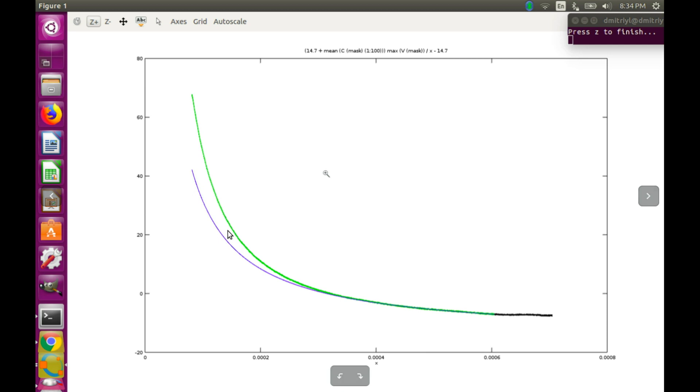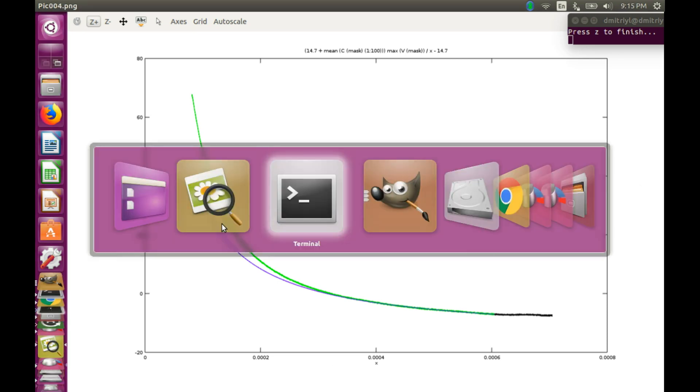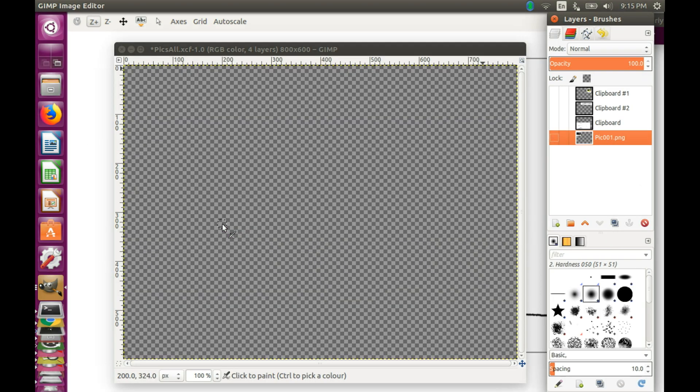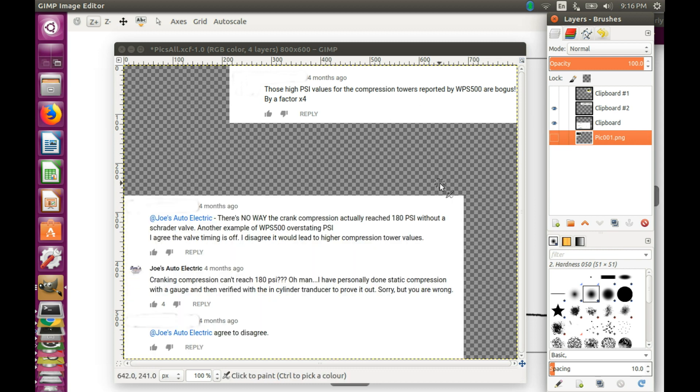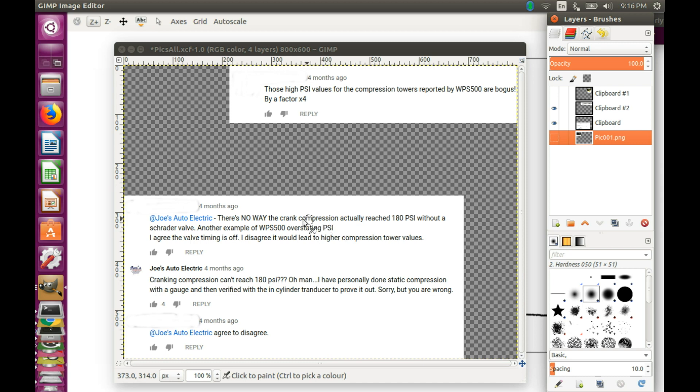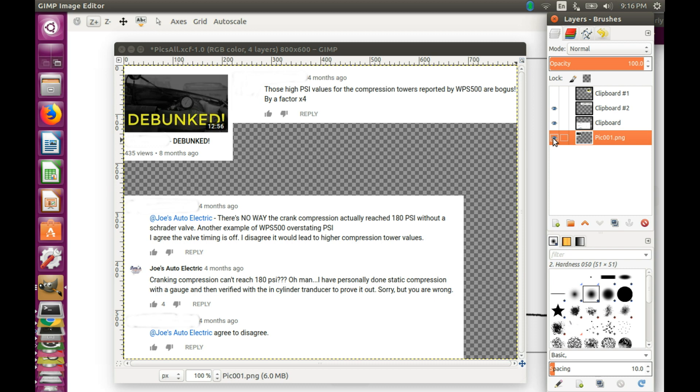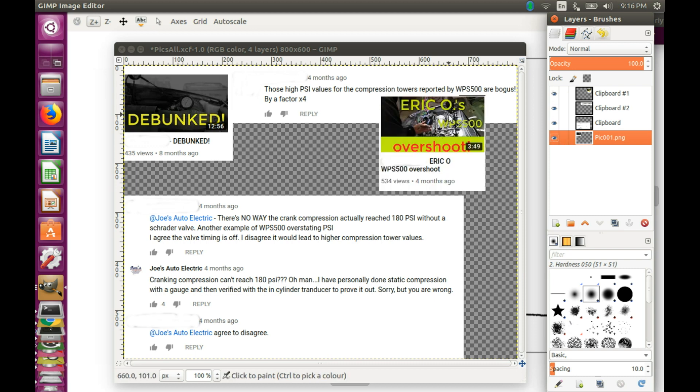And it's not hard to find people in the first camp. For example, on YouTube you can find them posting videos and comments like this. That the values reported by WPS500 are bogus by a factor of 4. Or something like this. That there is no way the crank compression can reach 180 PSI for WPS500. Or making videos such as Debunked and Eric Owes Overshoot.